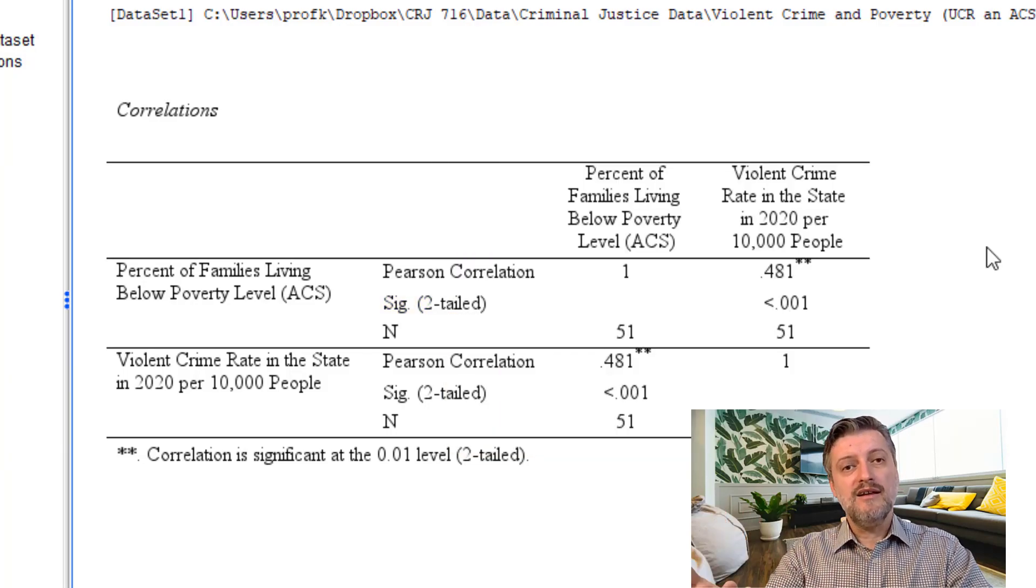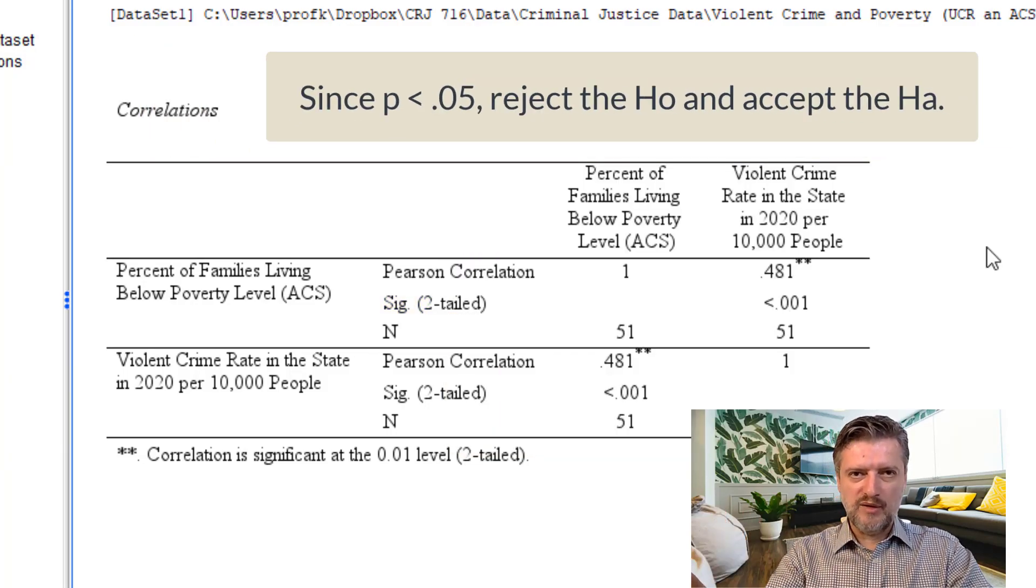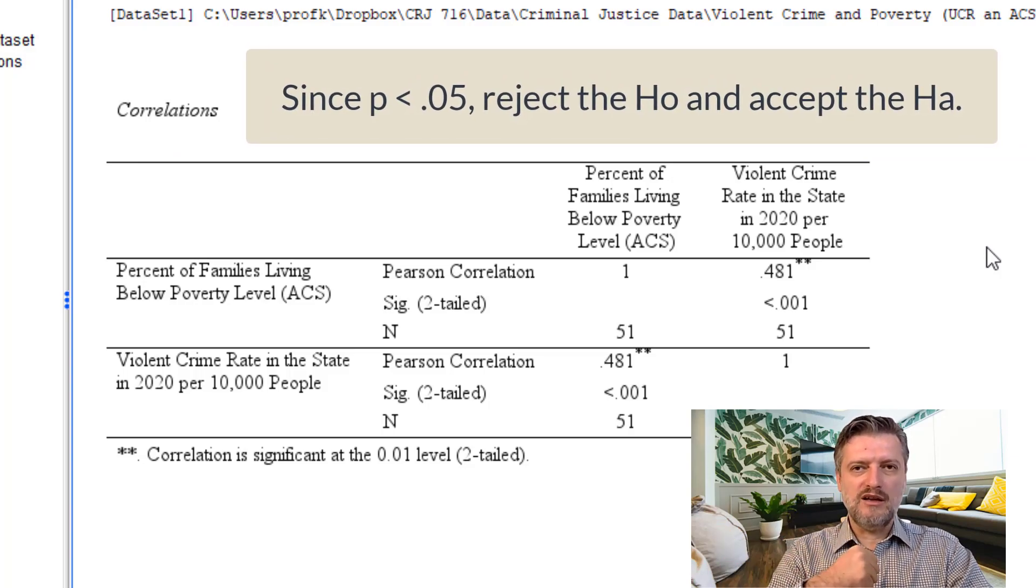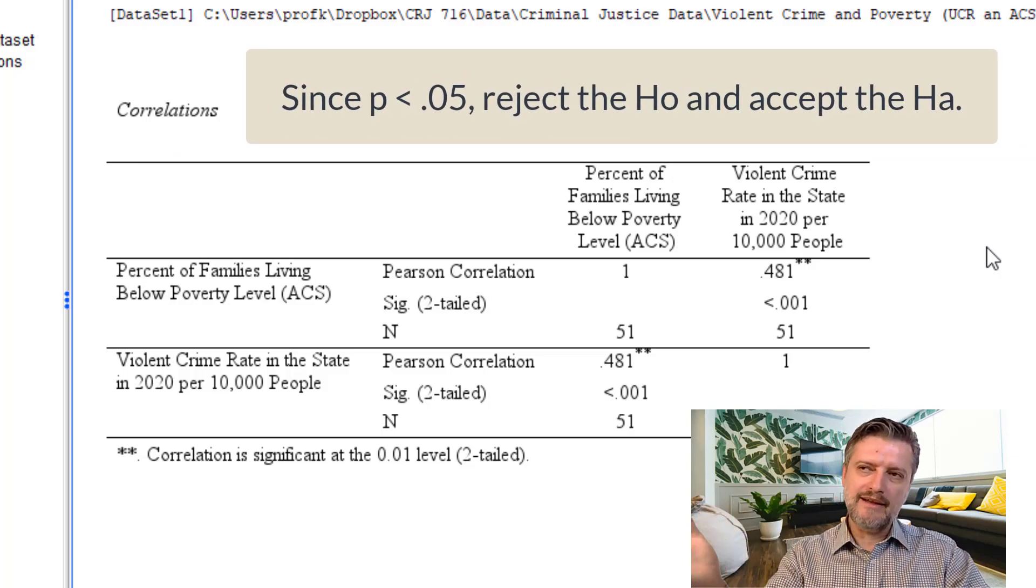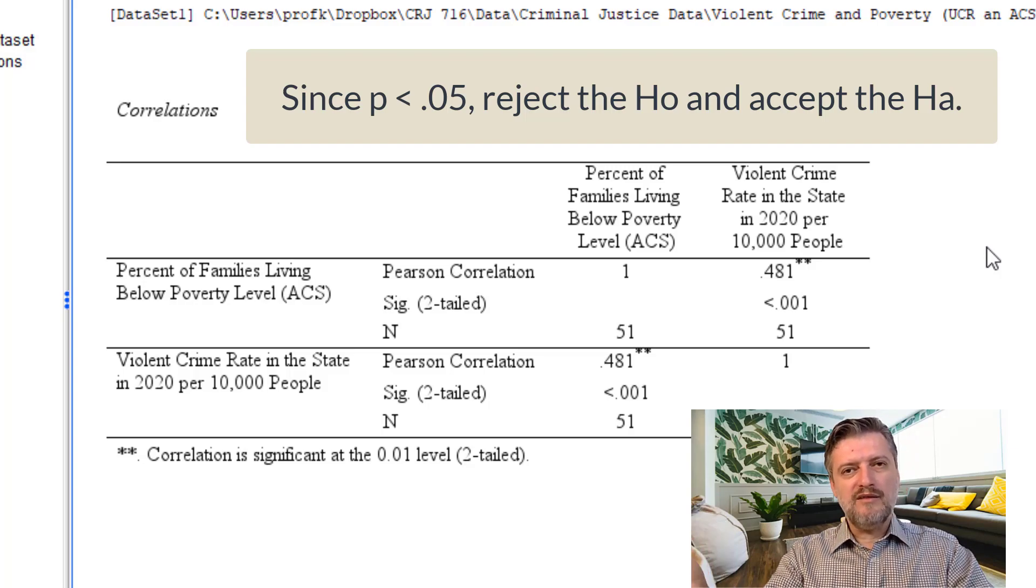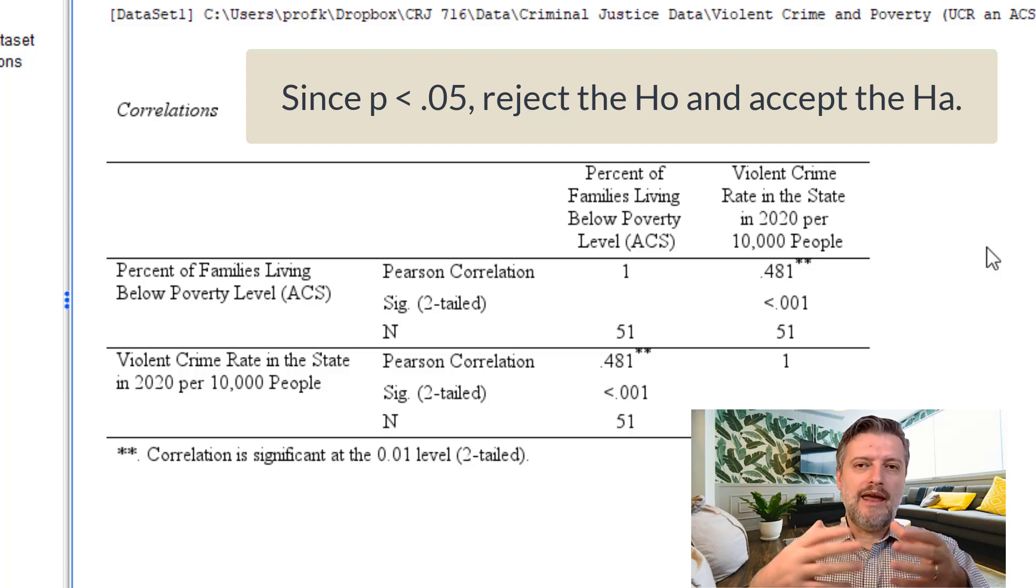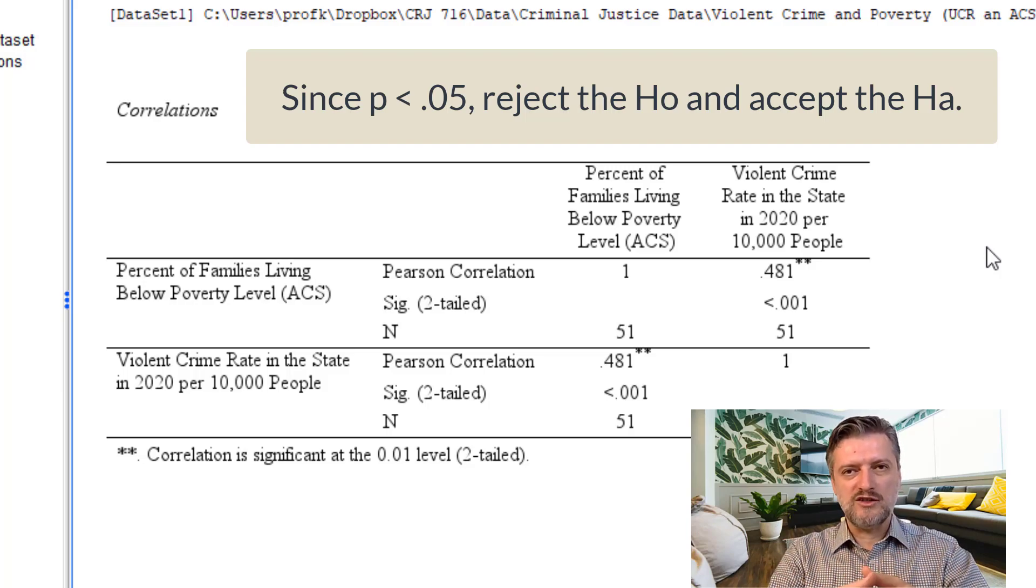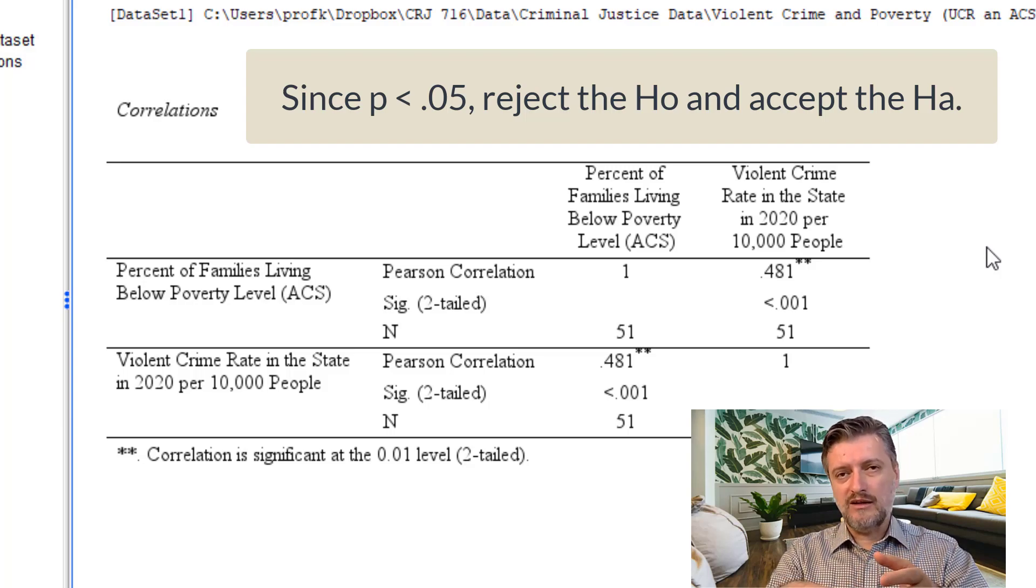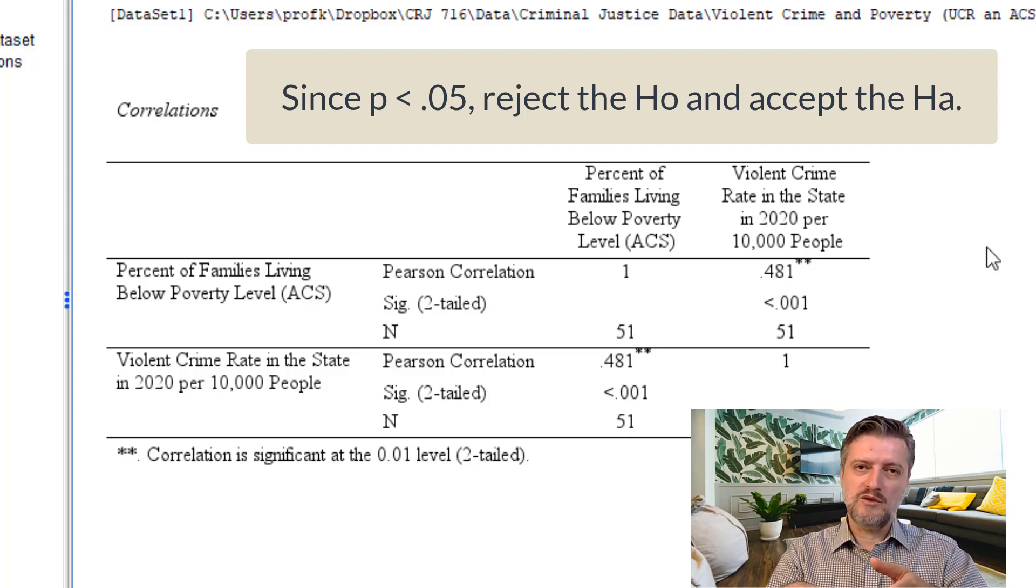Since the p-value is below 0.05, then we can say that we reject the null hypothesis and accept the alternative hypothesis. More formally, we can say that the data set shows that there is enough evidence to demonstrate a strong and significant relationship or correlation between poverty percentage and violent crime rate in the United States in years 2020, 2021.